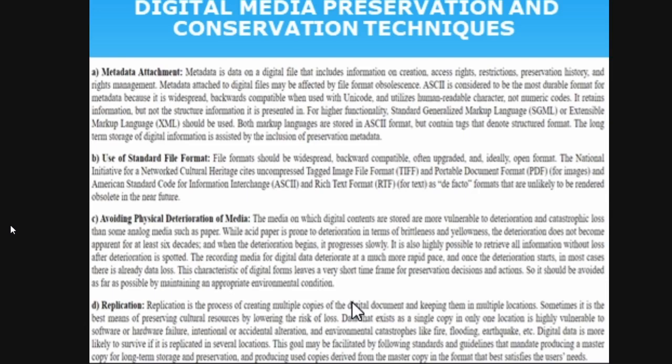Metadata attachment is very important. Use of standard file formats — RTF, PDF, or Word — should be wide and backward compatible so that conversion of file formats is easy. Avoiding physical destruction of media: the media on which digital content is stored should be maintained. If you store data only on a particular computer and it goes, everything is gone. But if you store it in a cloud, you can always retrieve it from another computer. Replication means duplicating and creating multiple copies.